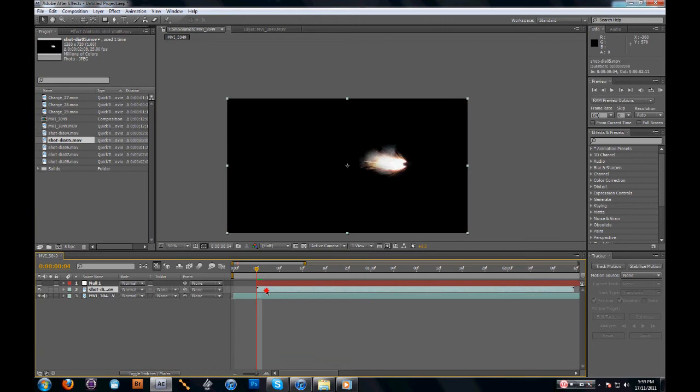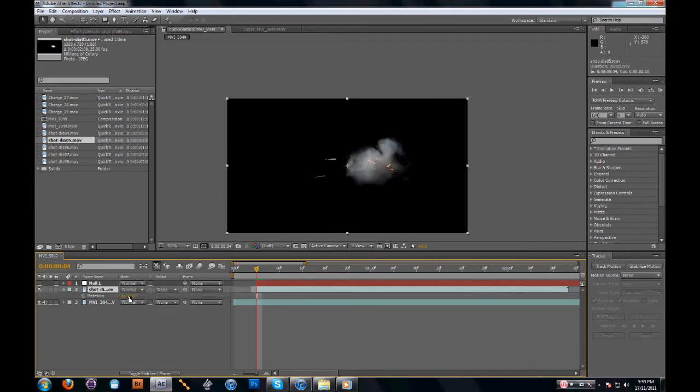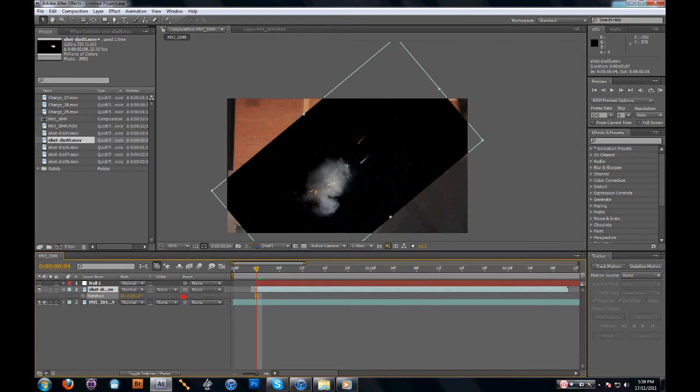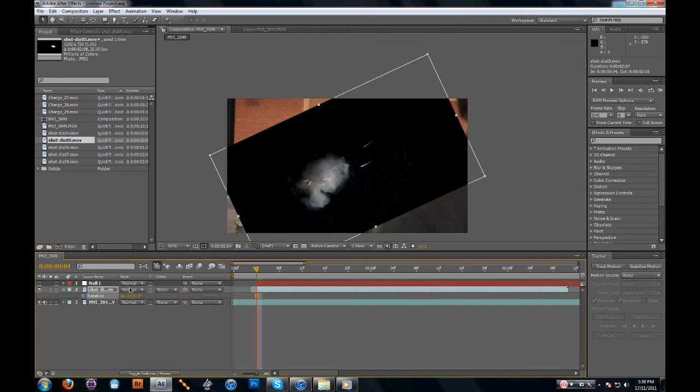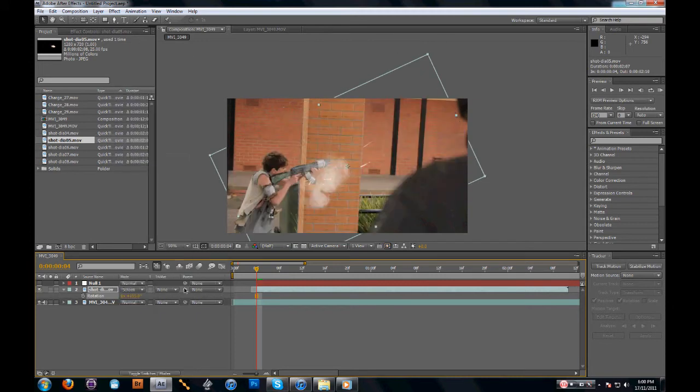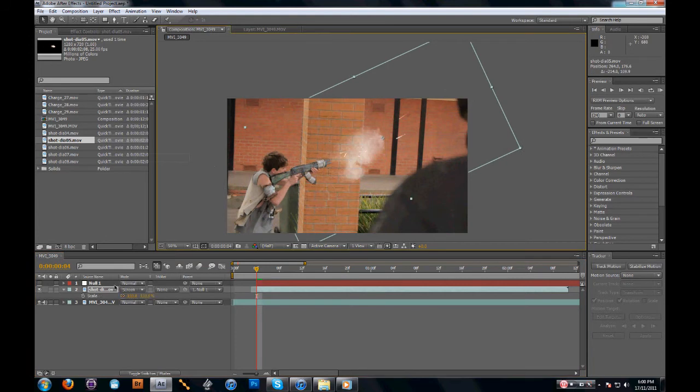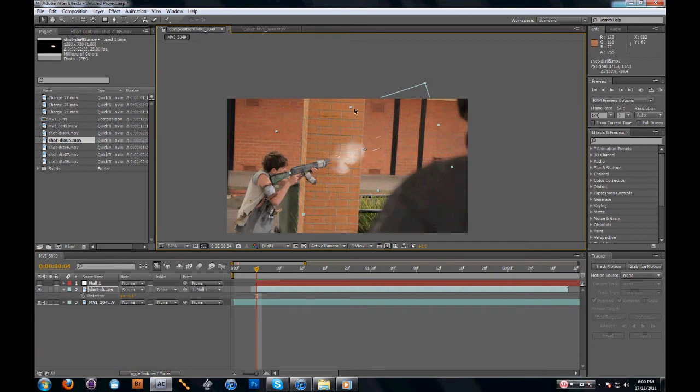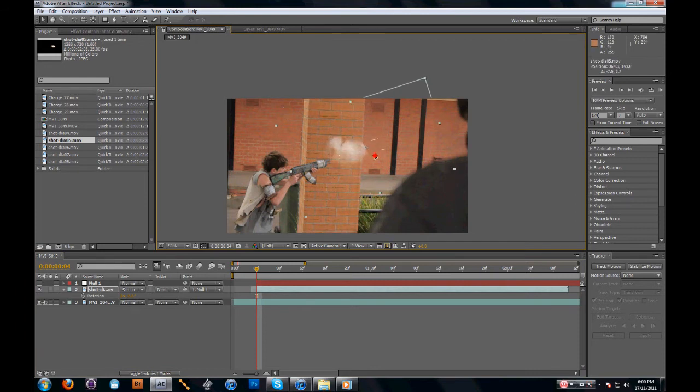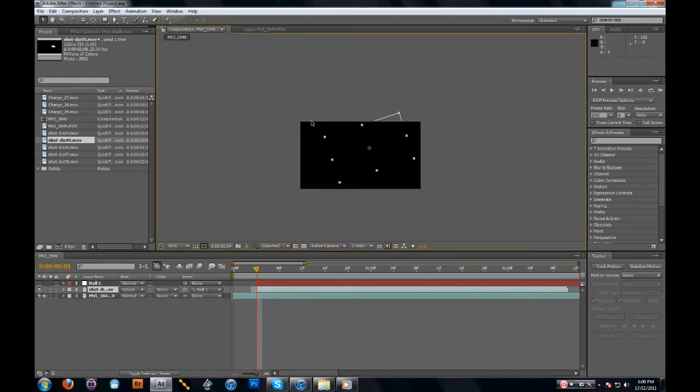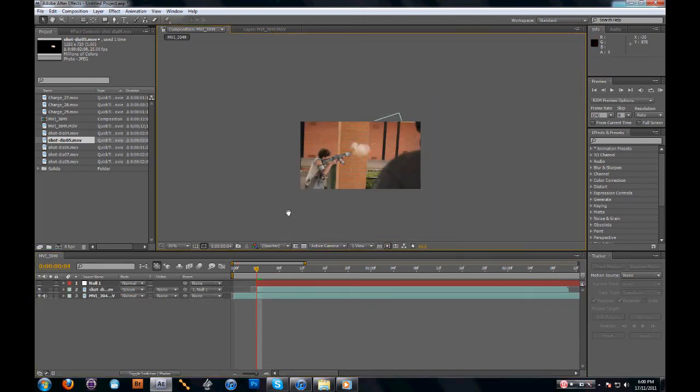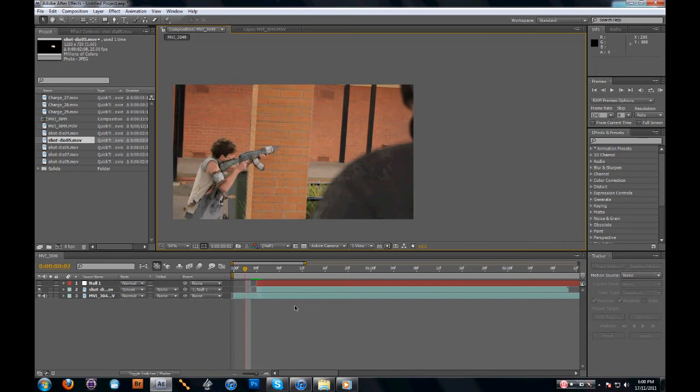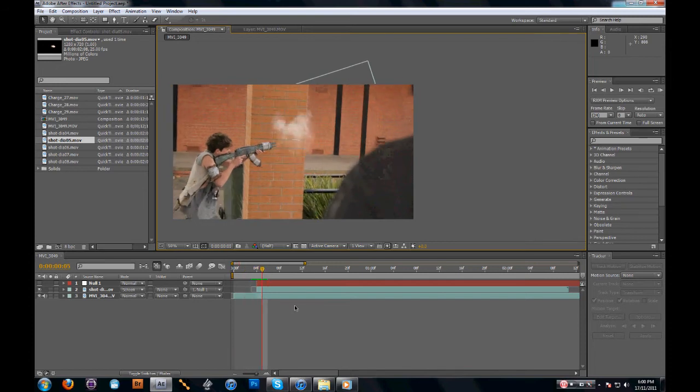This can be done within After Effects. Doesn't really matter what it's done in. You can use Video Copilot's Action Essentials if you want. There's actually smoke in that, believe it or not. You can also use Detonation Films. That's what I used at the start, and then eventually I bought Video Copilot stuff.